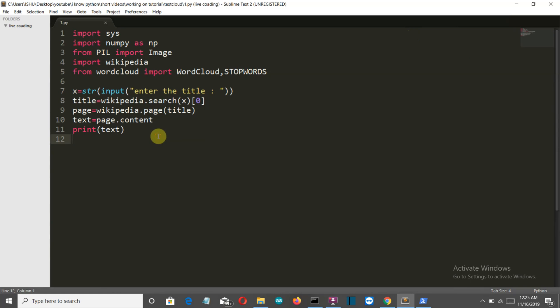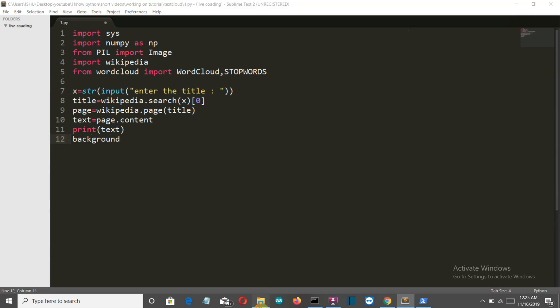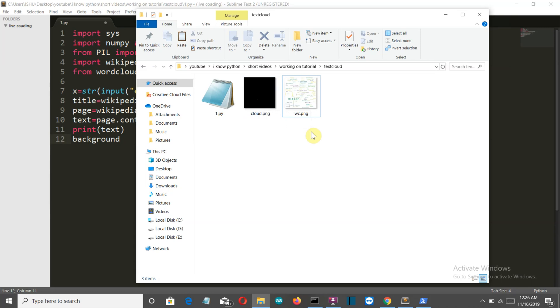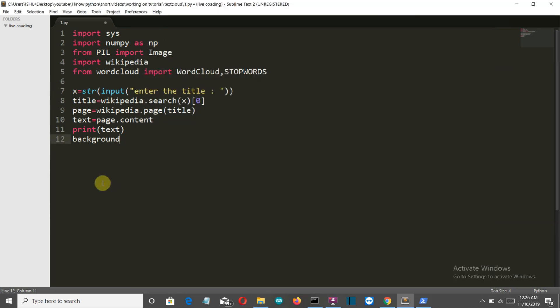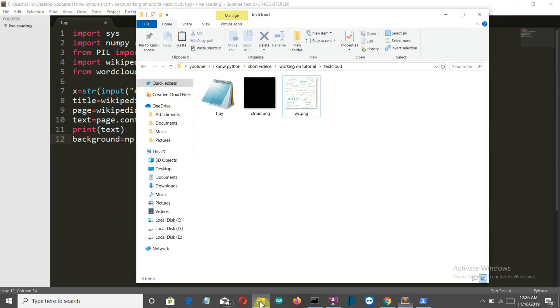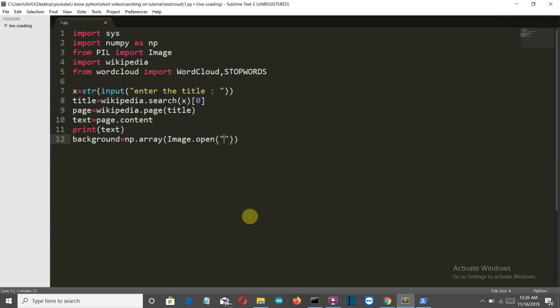Then we need a background image or the base of our image. Now I will provide the link for this image here. This will be the base on which this word cloud will be formed. I'll provide the link of these images in the description so you can download from them. So let's create the background and we'll use the numpy array here. Image dot open and the image name here is cloud dot png.